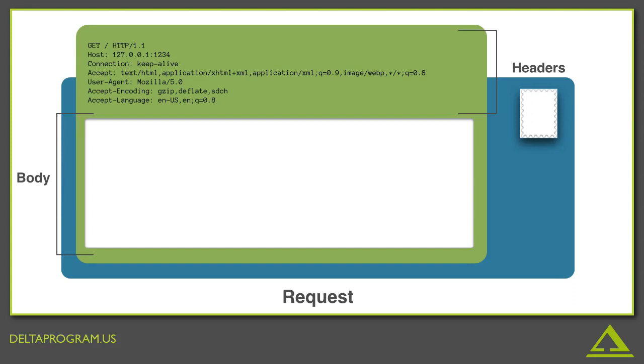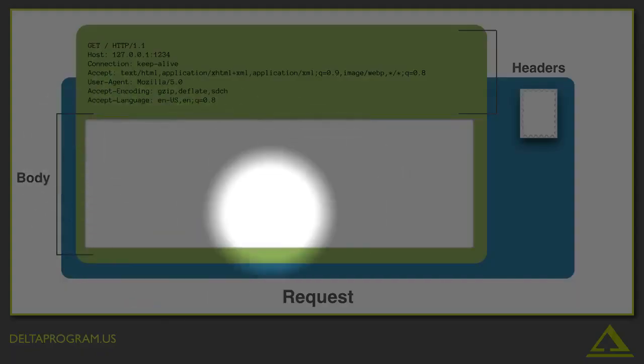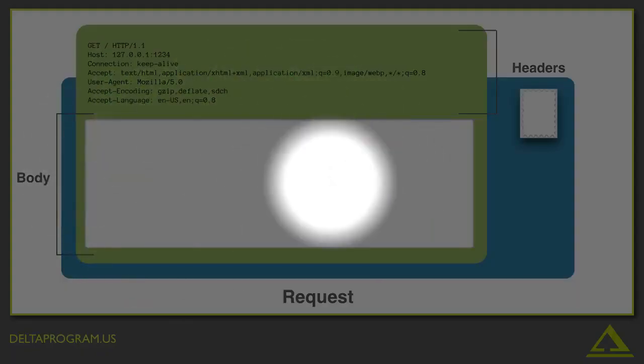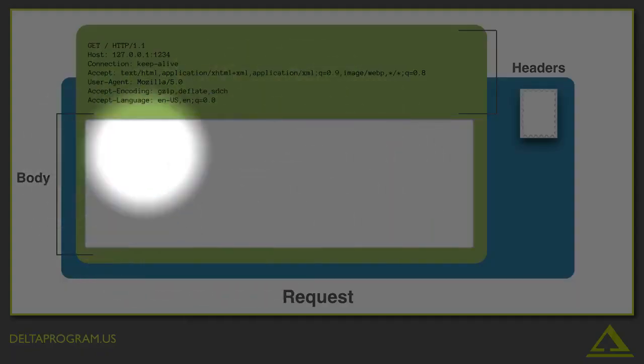Now in this case, we're actually just asking for some data, so there's nothing in the body. But if we wanted to send data, for instance, maybe we've updated something we want to send, or we want to log into something, that's where you'd store that data, which is in the body.